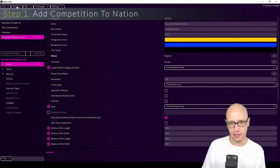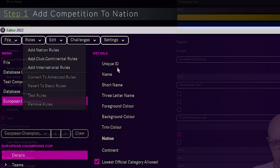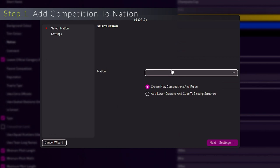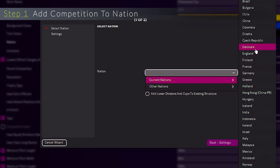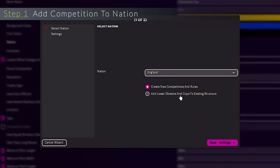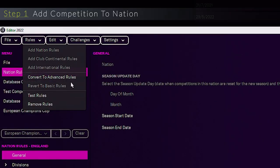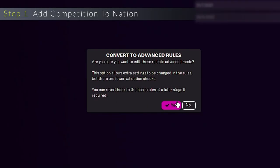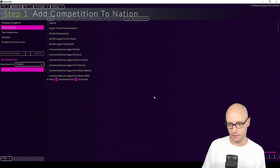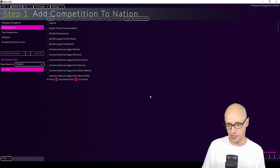So that's now in England. Then we need to go to add nation rules, England, current nations, add lower divisions, and then back up to rules, convert to advanced rules. So that's the difference there. Add in Champions League to a nation.